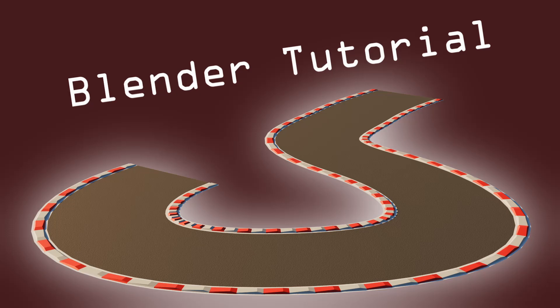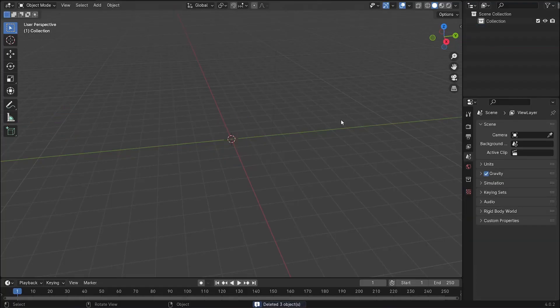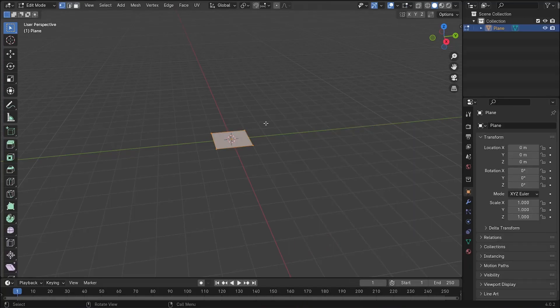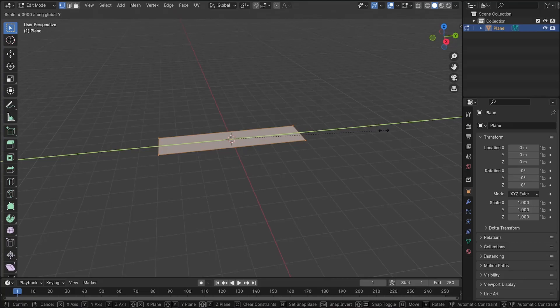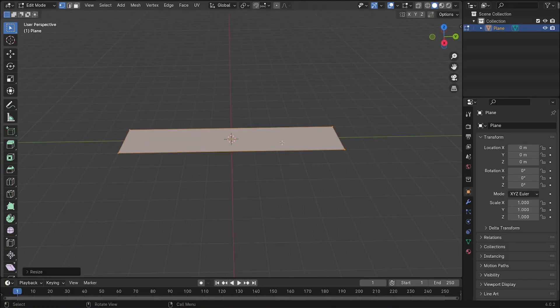Hello everybody! In today's video I'm going to show you how to make a racetrack in Blender, and it's really simple. The modeling is simple, the materials are simple, so let's head right into it. We delete everything and add a plane, scale it on the Y-axis, and then we're going to model one segment of the track.